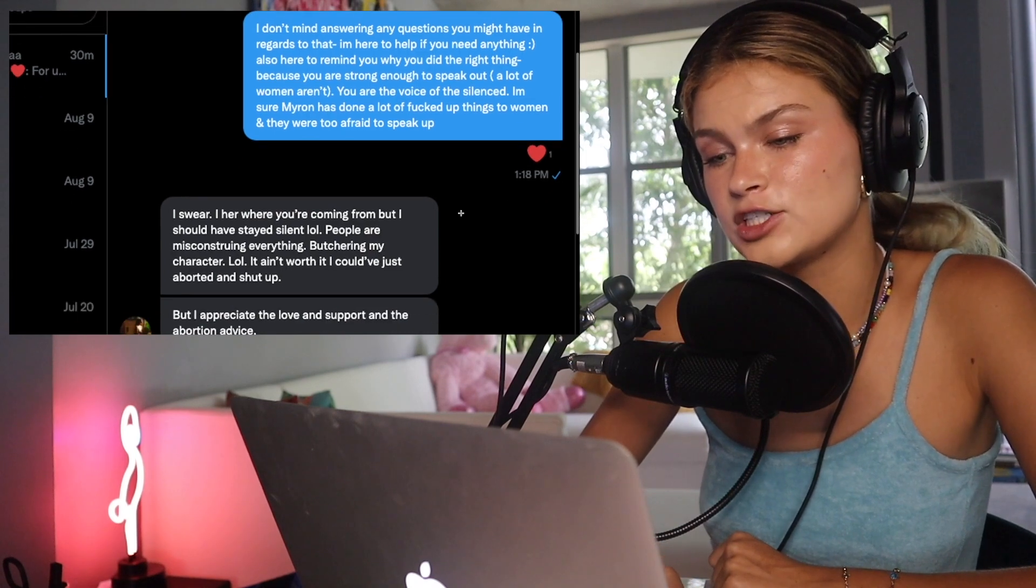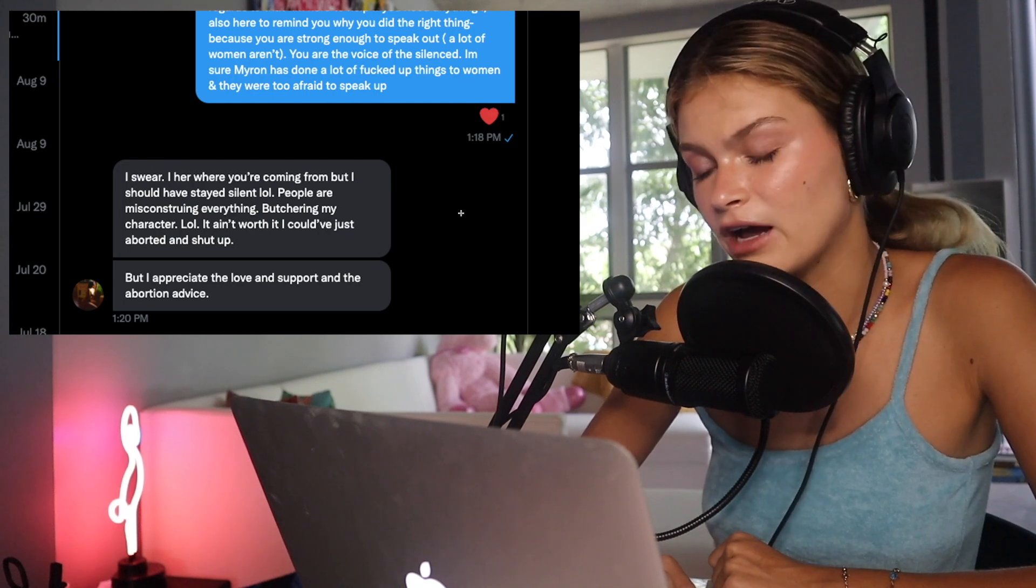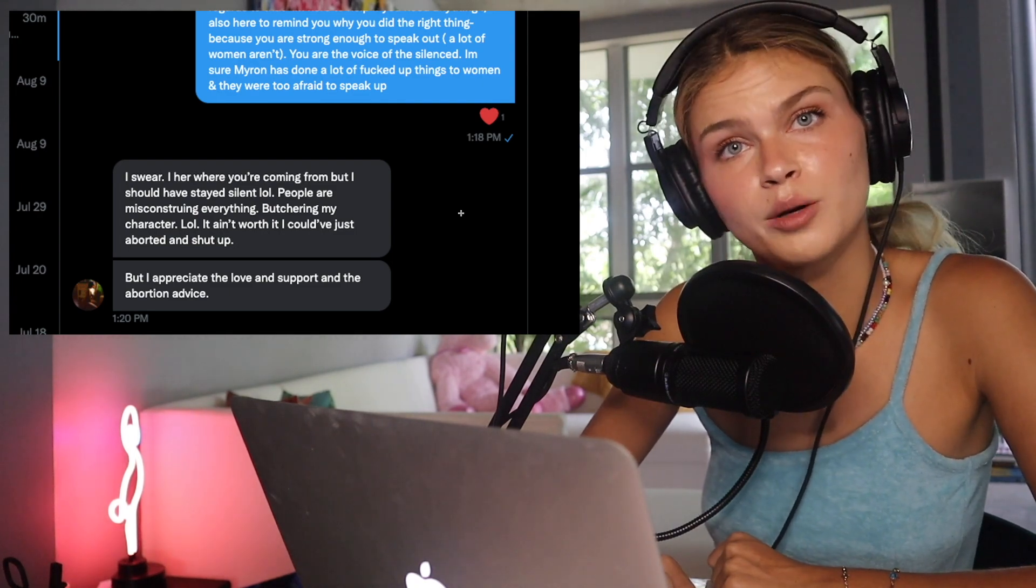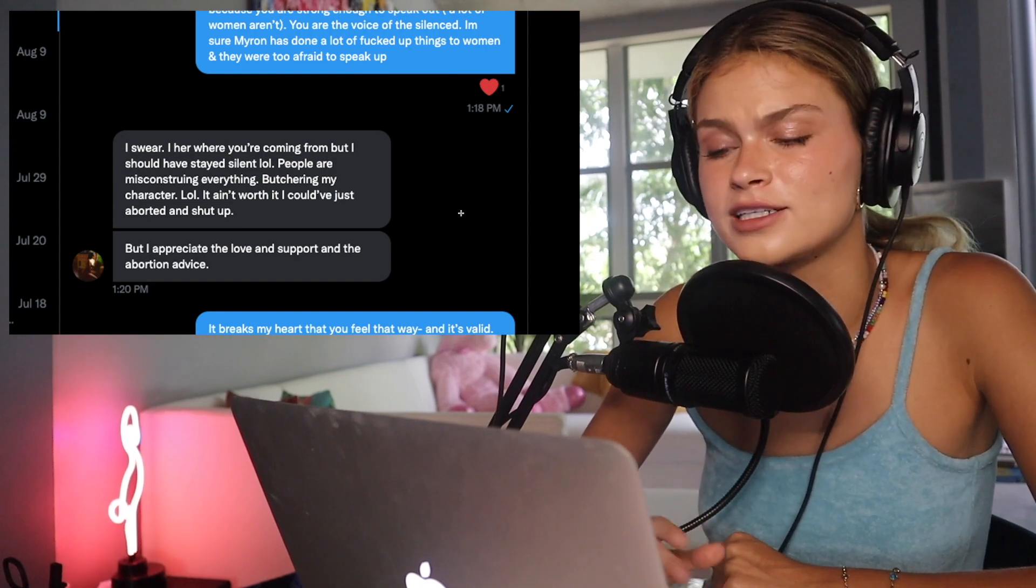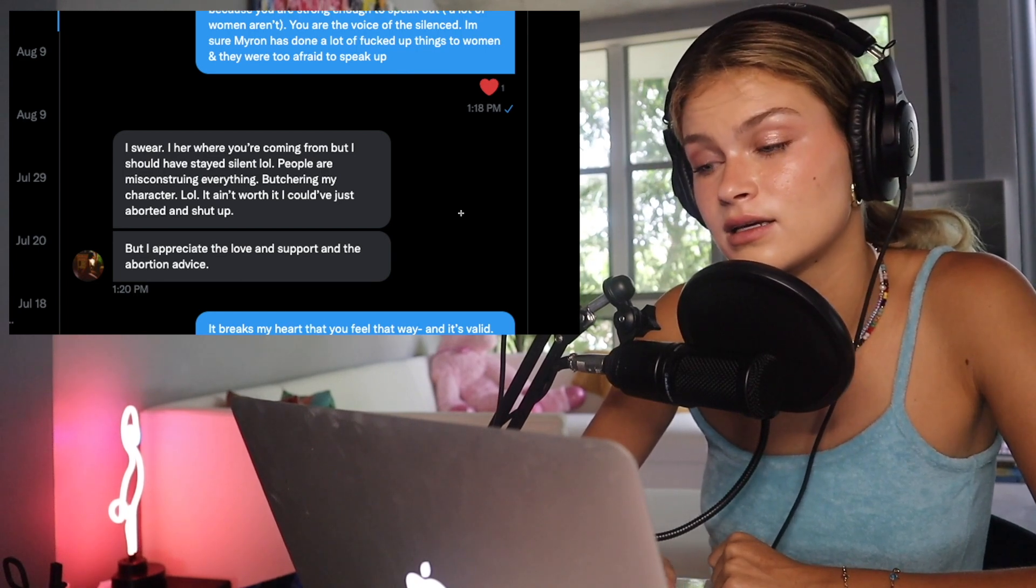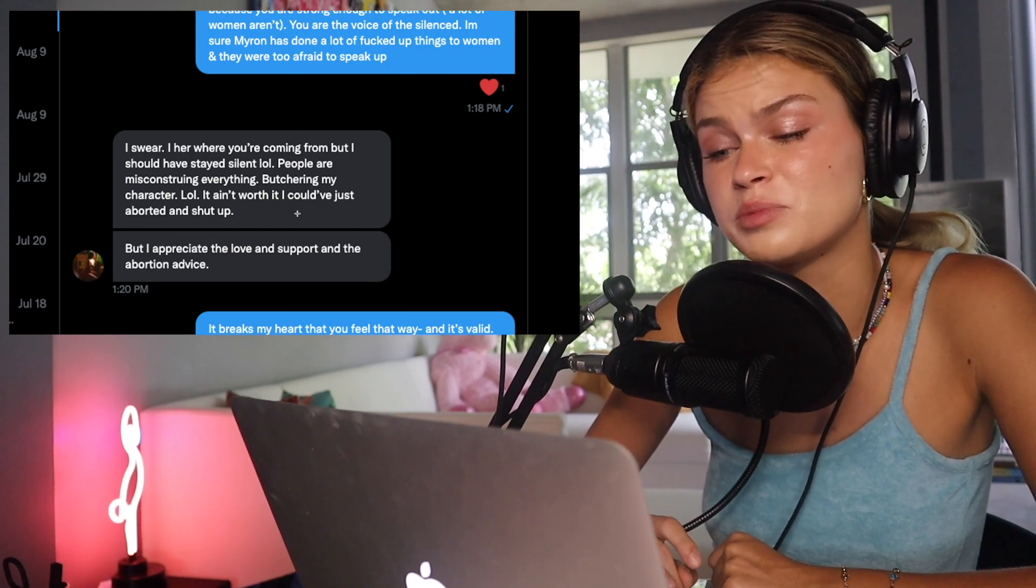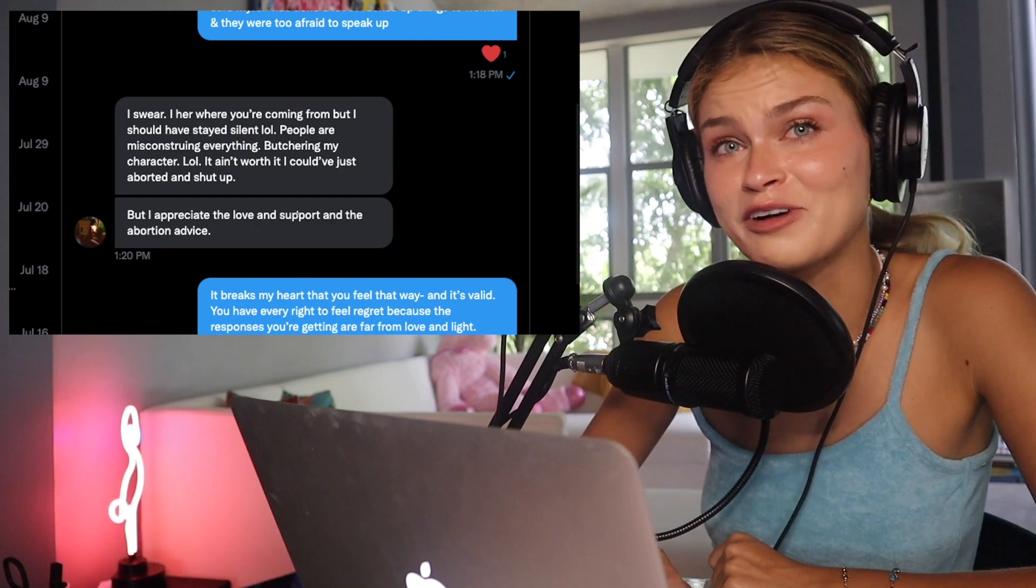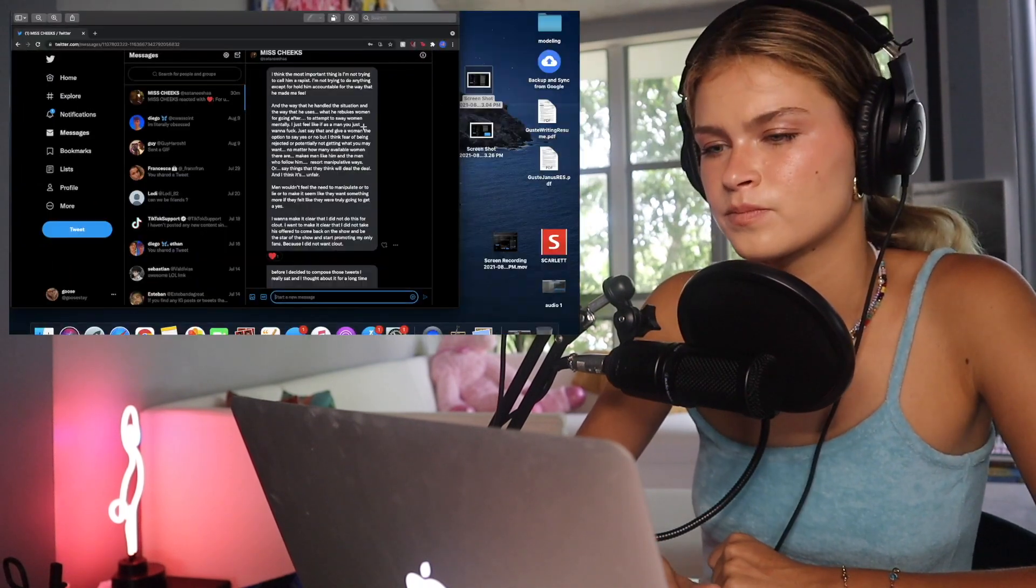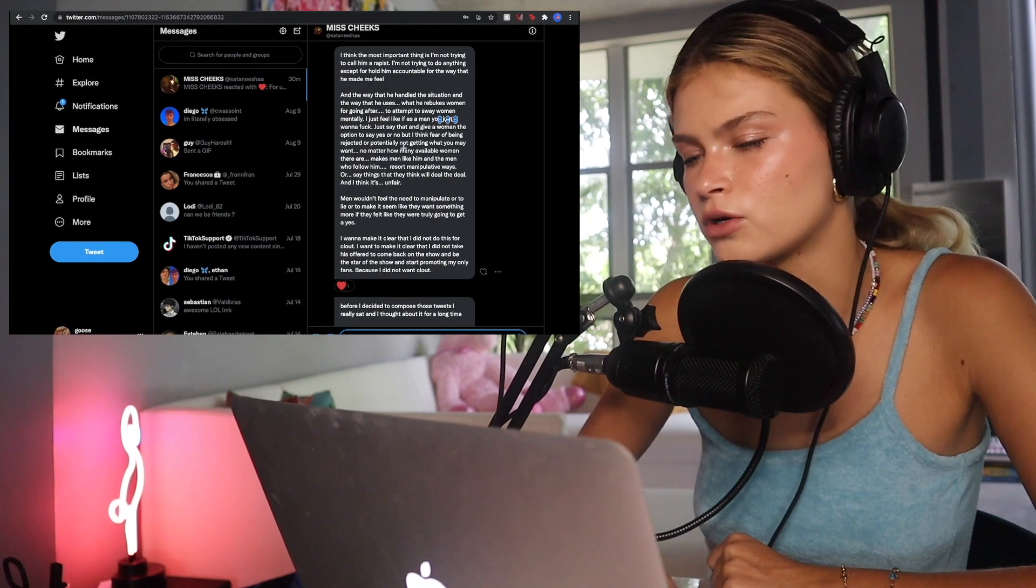She said, I swear. I hear where you're coming from, but I should have stayed silent. People are misconstruing everything. Butchering my character. It ain't worth it. I should have just aborted and shut up. But I appreciate the love and support and the abortion advice. That breaks my heart. It really does break my heart. Like, I genuinely want to cry reading this. It takes so much strength for someone to come out with a story like this. And the fact that she regrets speaking up because of the way people are handling this. I just want to give her a fucking hug. Like, I'm so sorry this is happening to you.